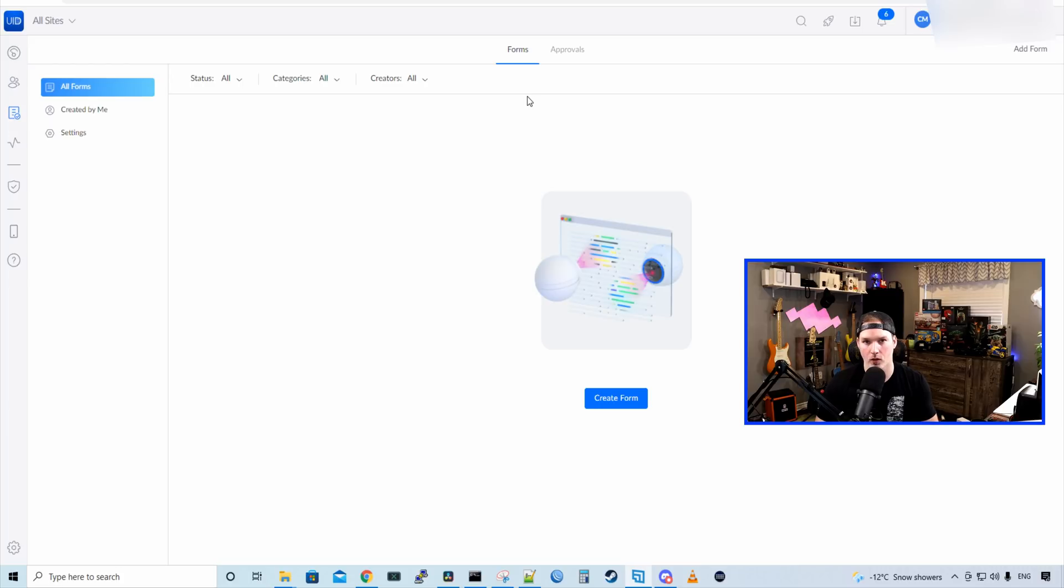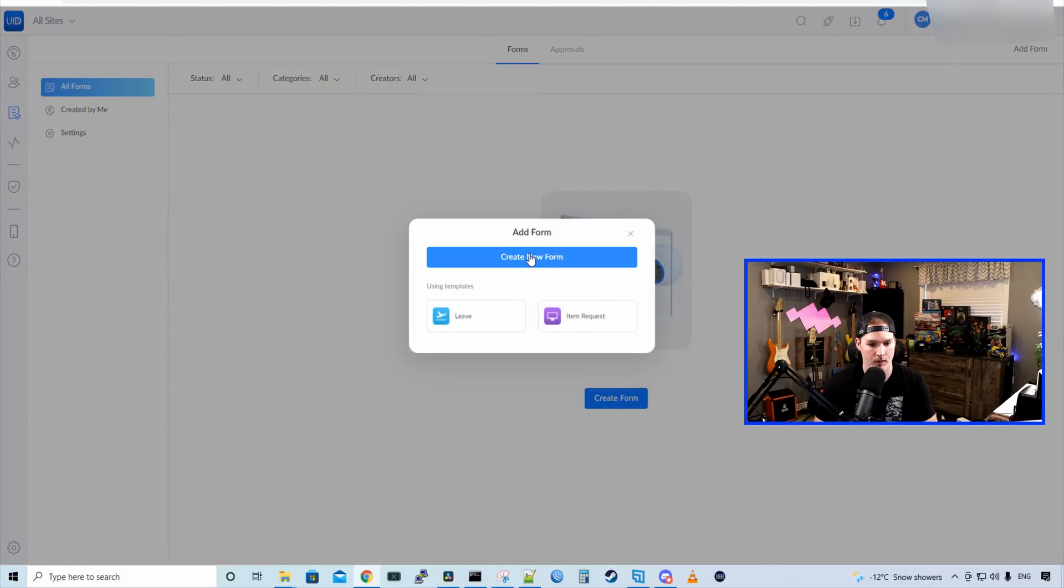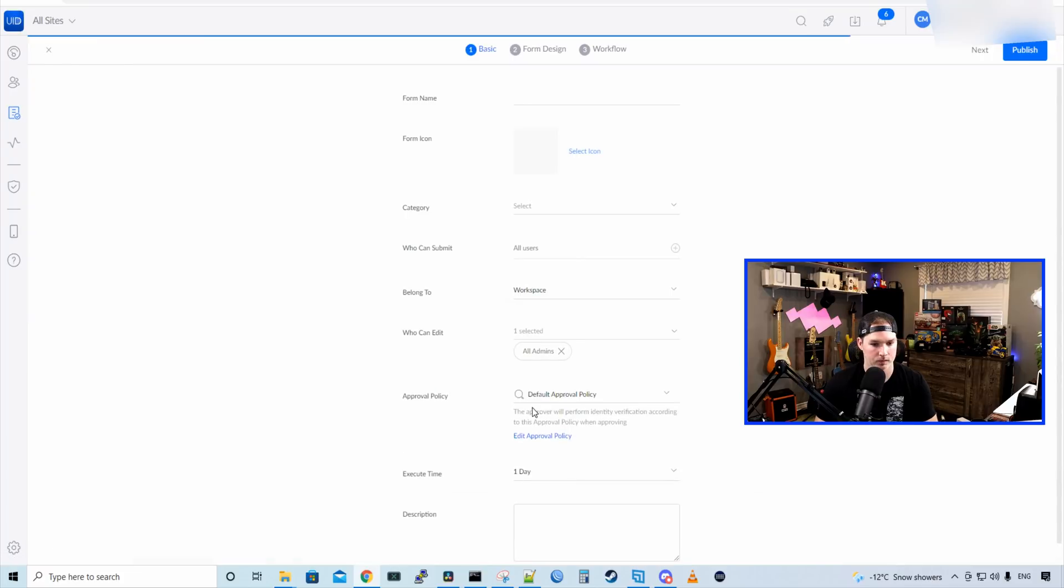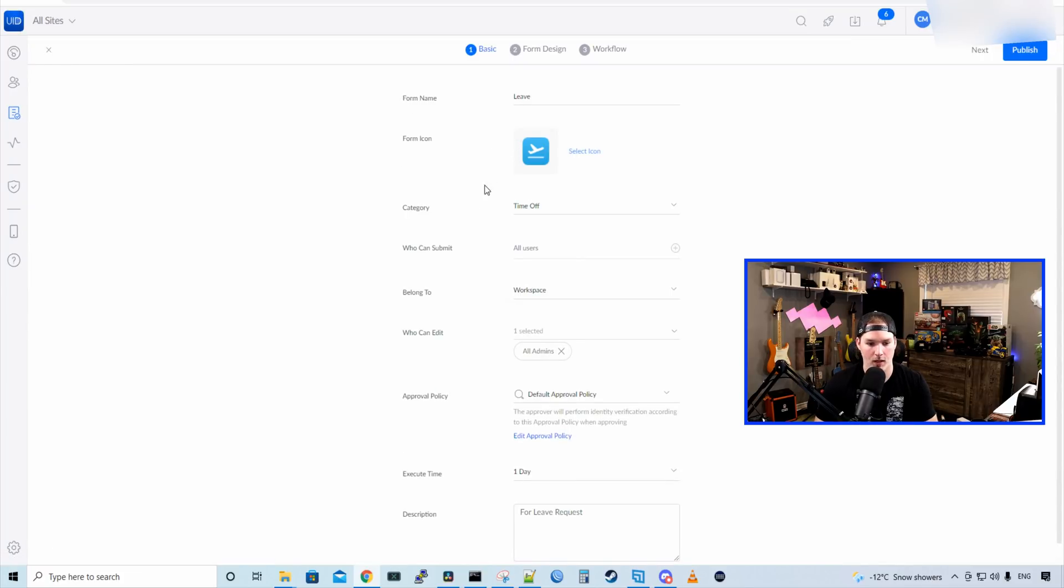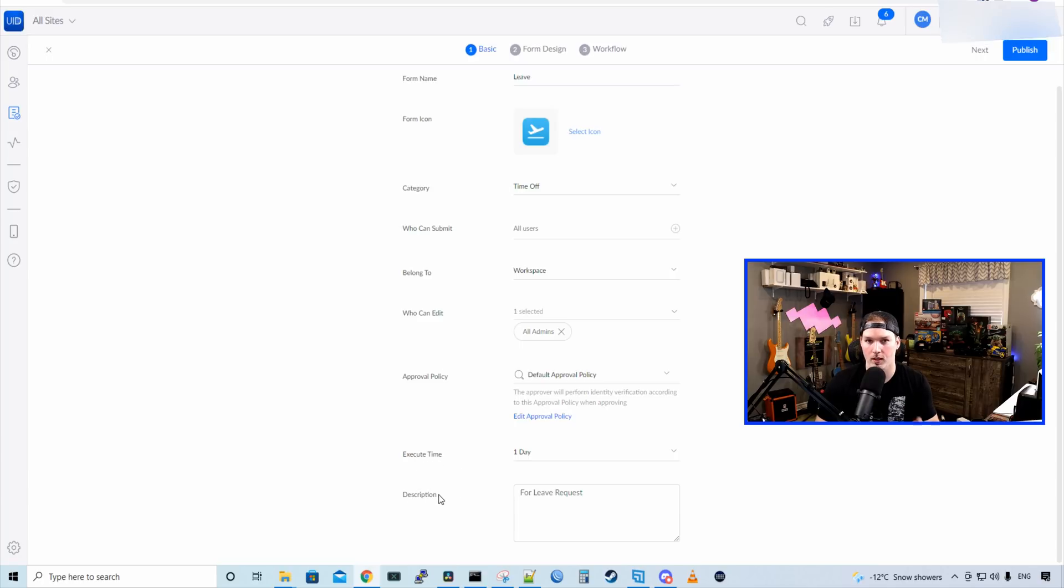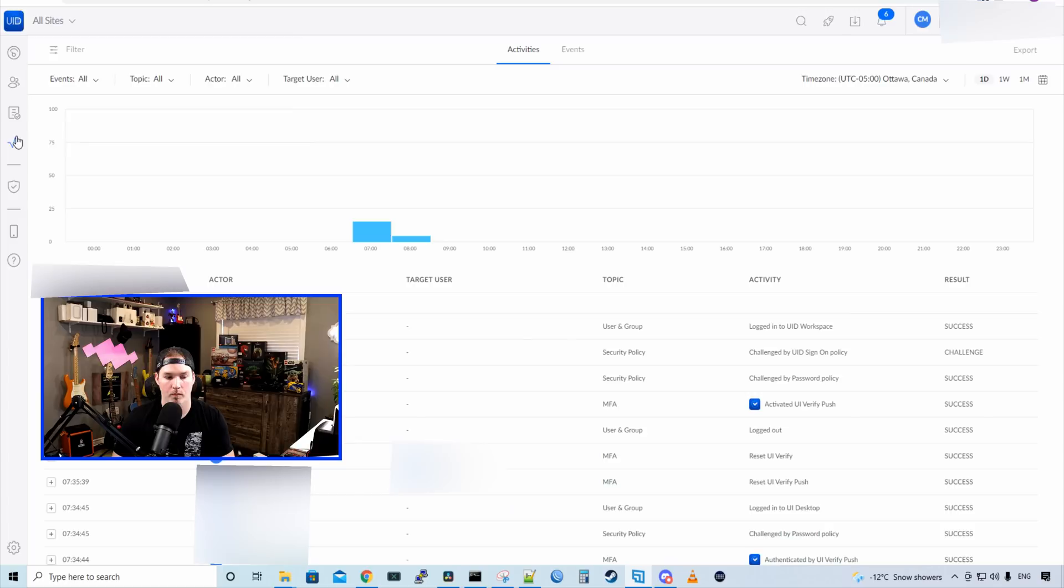Currently, we have no forms created. Let's check what it does. So we'll create a form. We could create a new form, or we could use a template. So we have leave, or an item request. So let's click on leave. So the form name is leave. We could see the icon, the category is time off, and they have a bunch of different categories. We could see who could submit, belong to, who could edit, approval policy, execute time, and then description. We're not going to get into any of these workflows in this video.